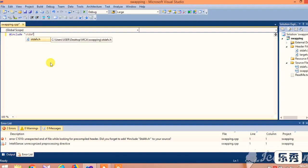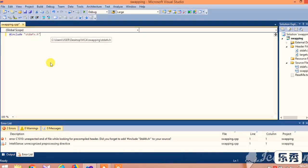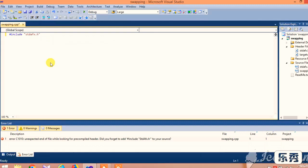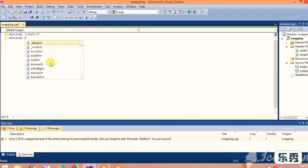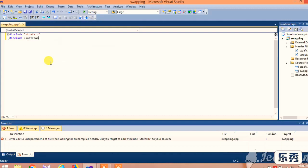First, insert the header files, that is hash include stdio.h and hash include iostream. Here iostream means its input output stream.